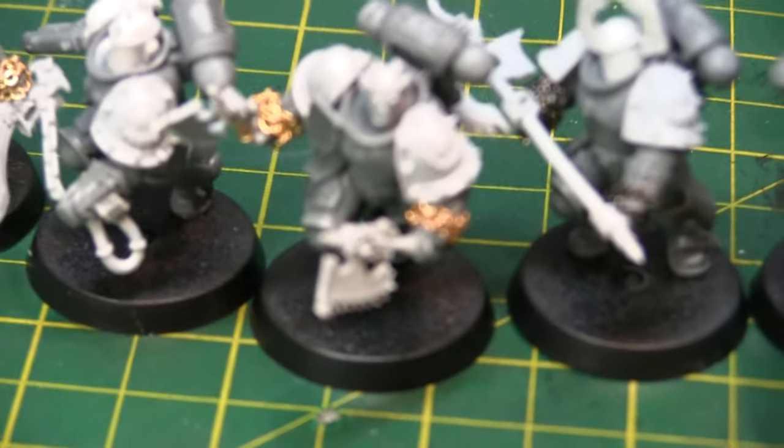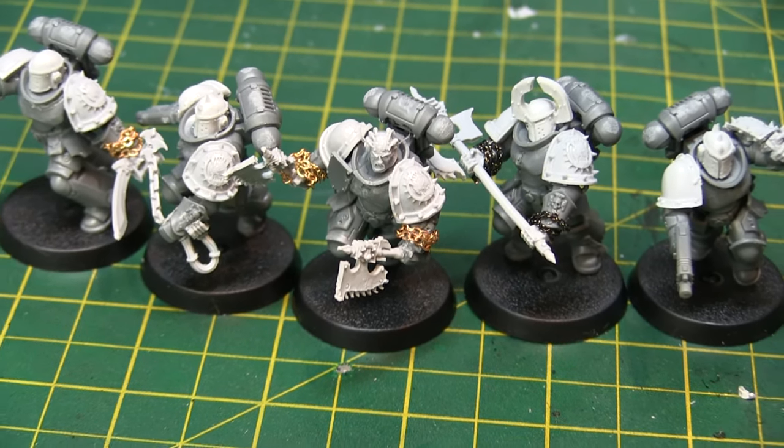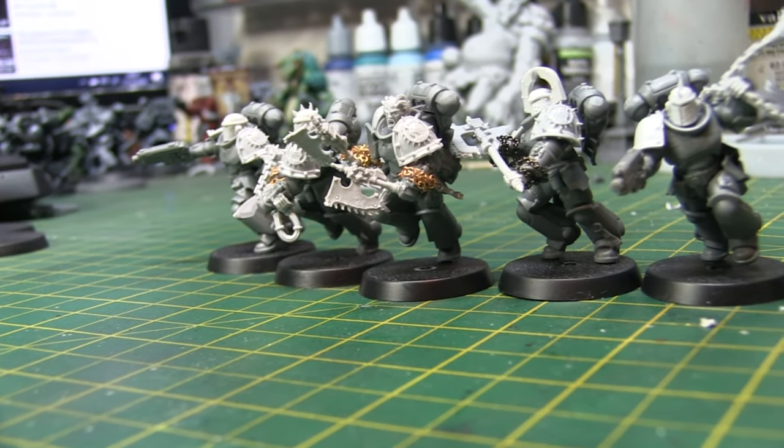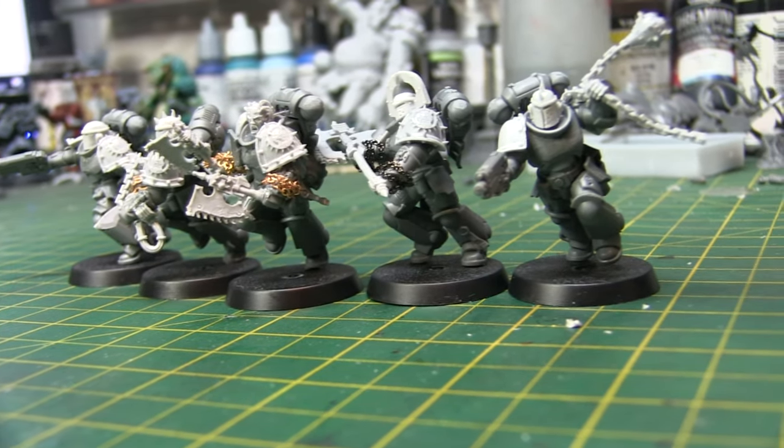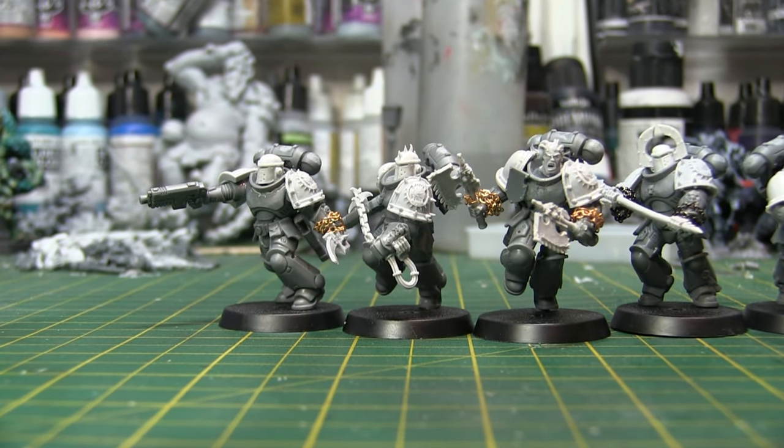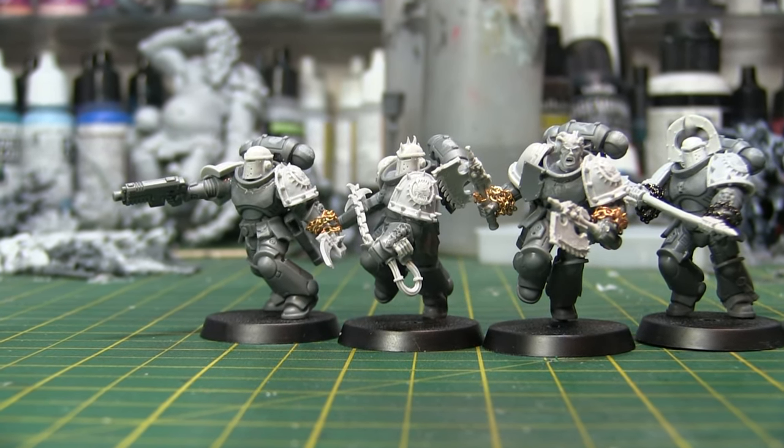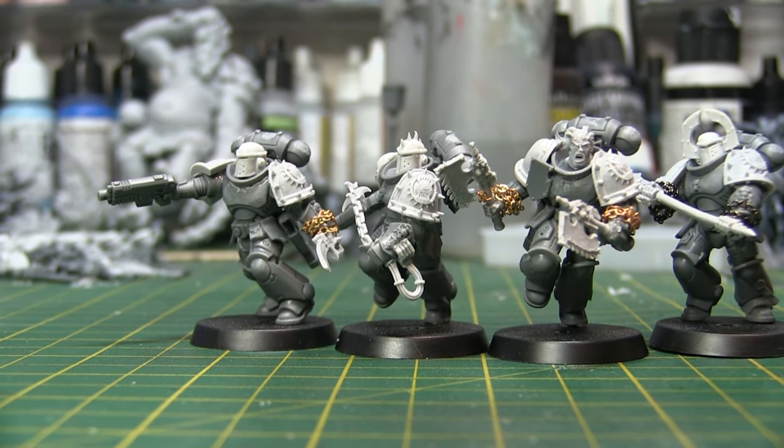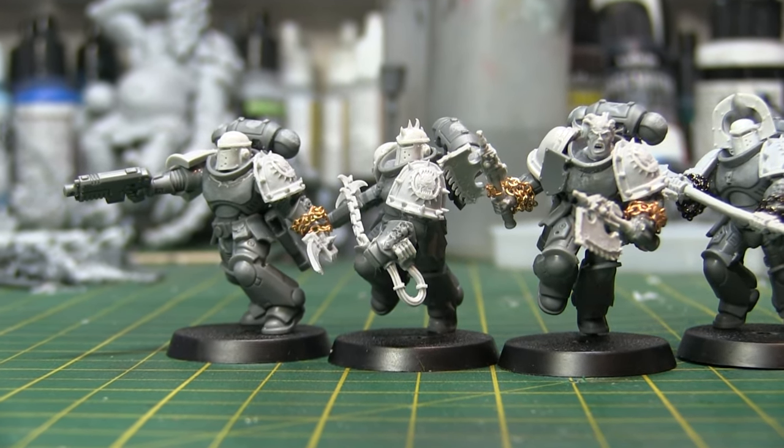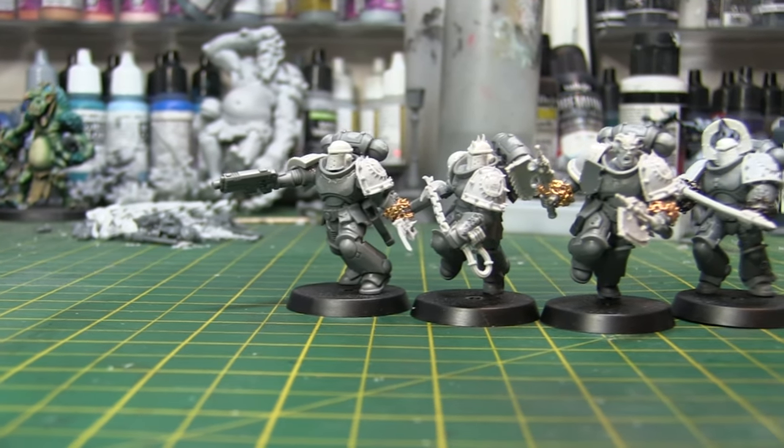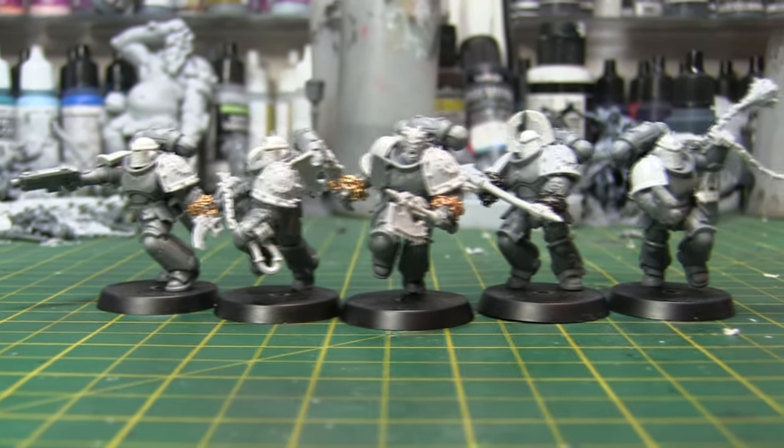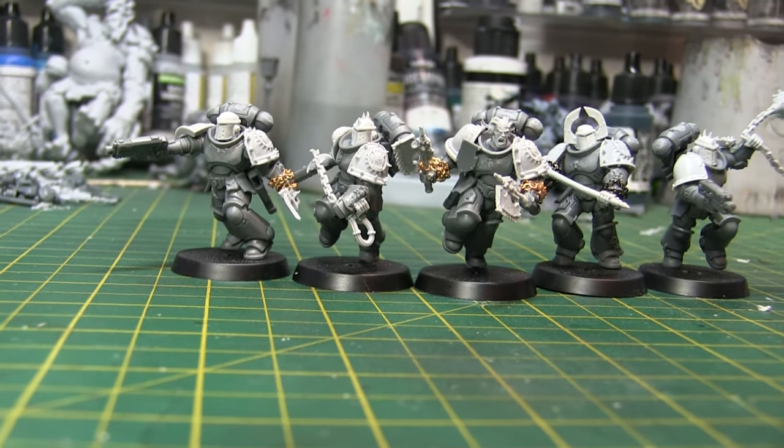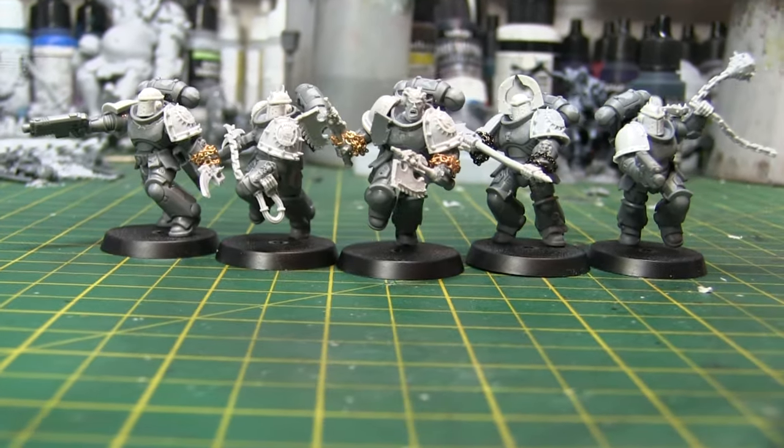Hello everybody and welcome back to another video. In this one we're going to have a look at kitbashing up some World Eaters from your Primaris Marines. Now yes, I know that is heresy, but yes we are going to create some Primaris World Eaters.